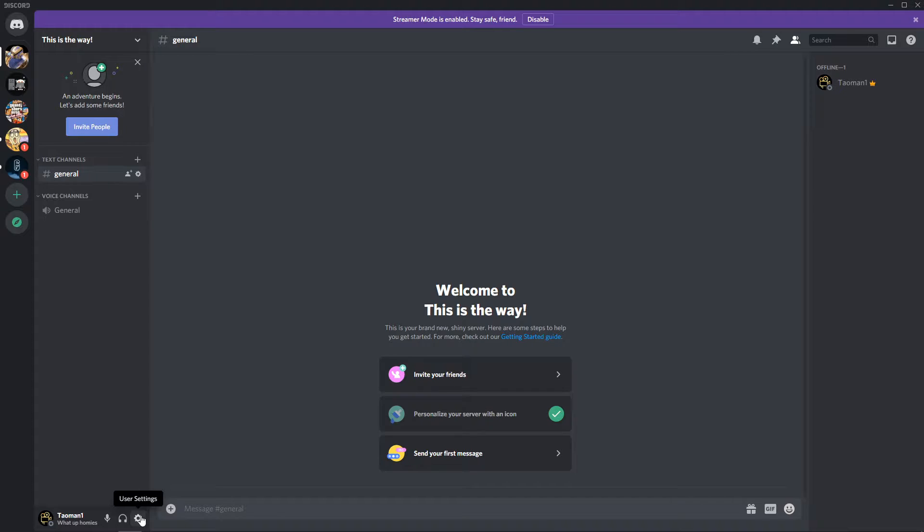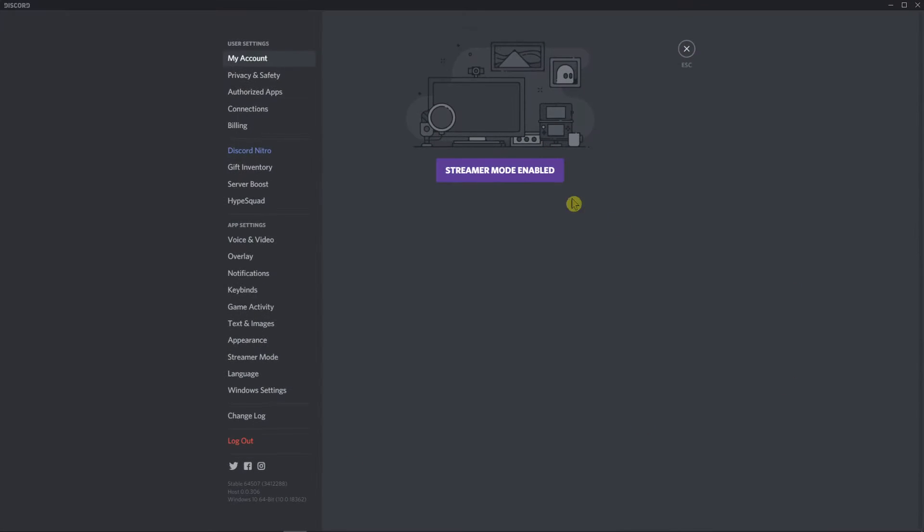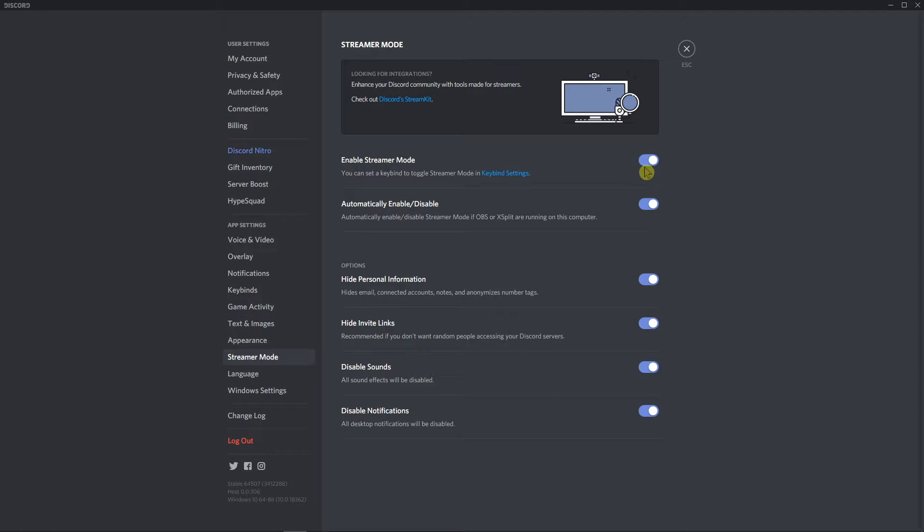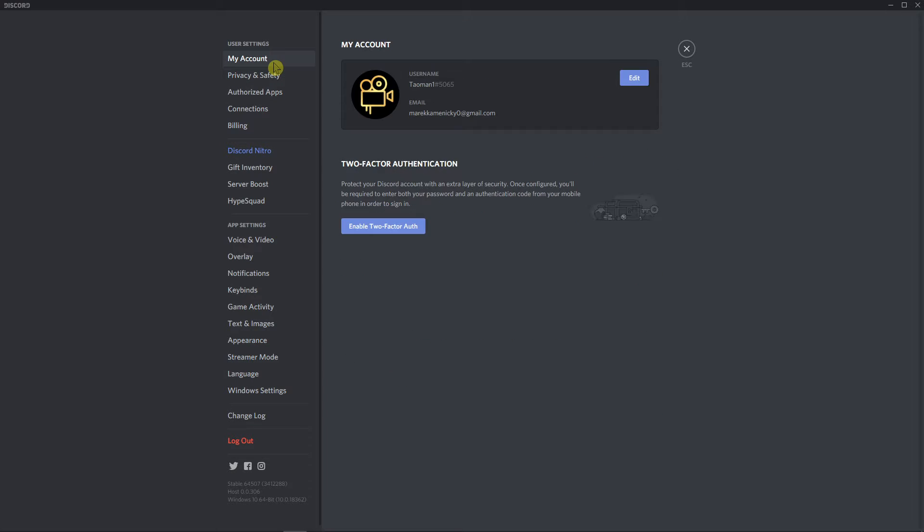Right here you want to first disable streamer mode, and when you have it, click here on my account. When you're on my account, you want to click edit.